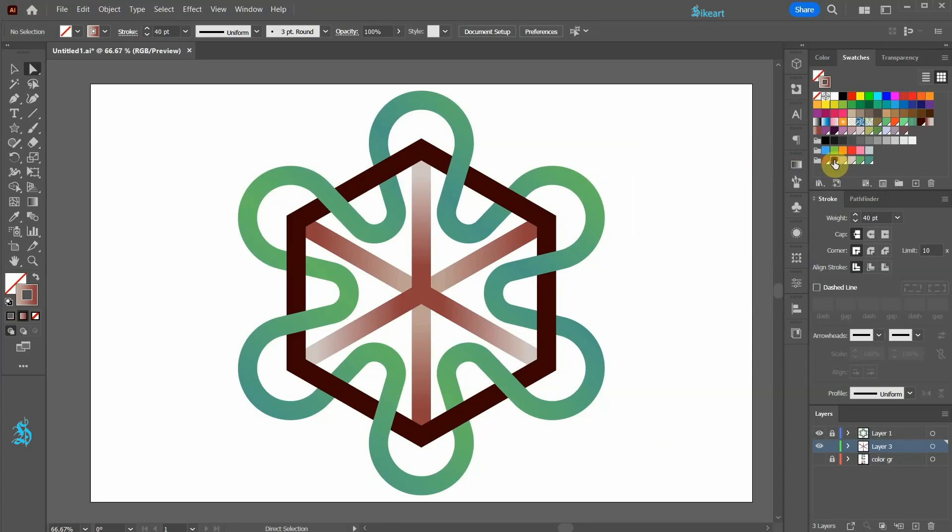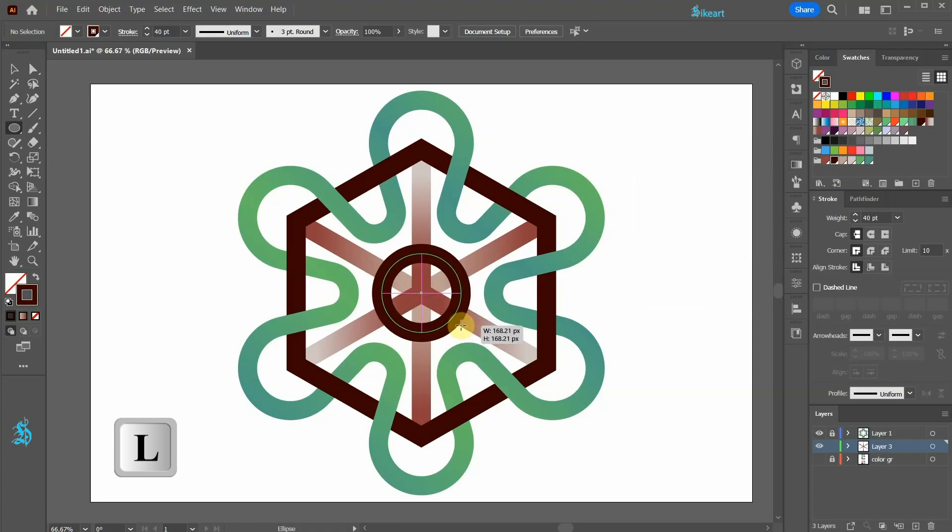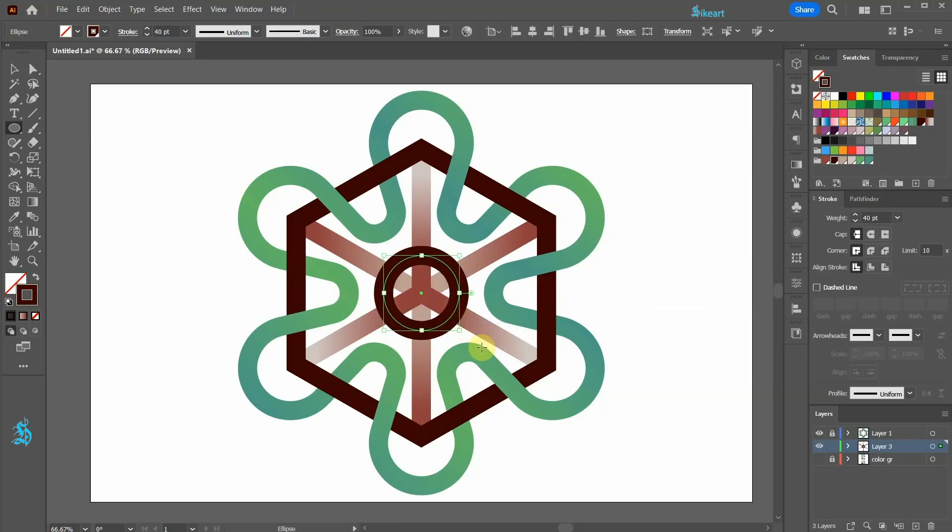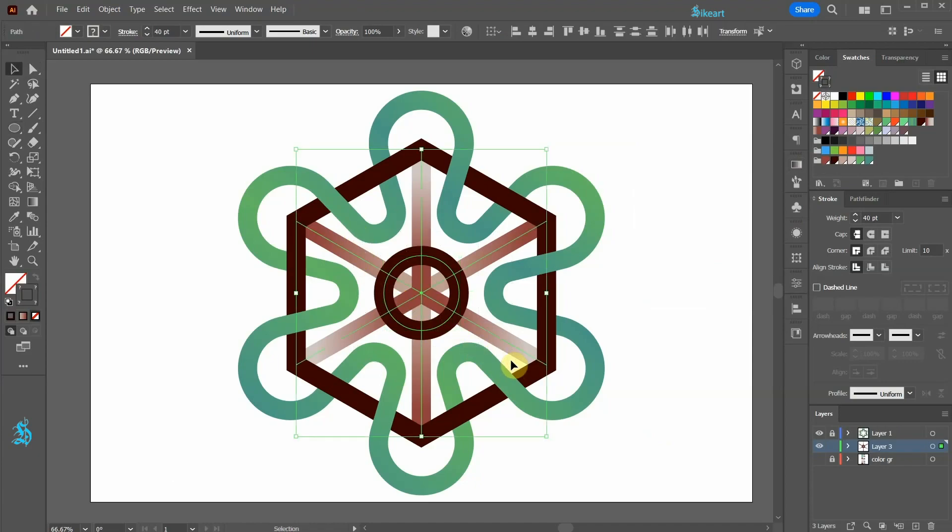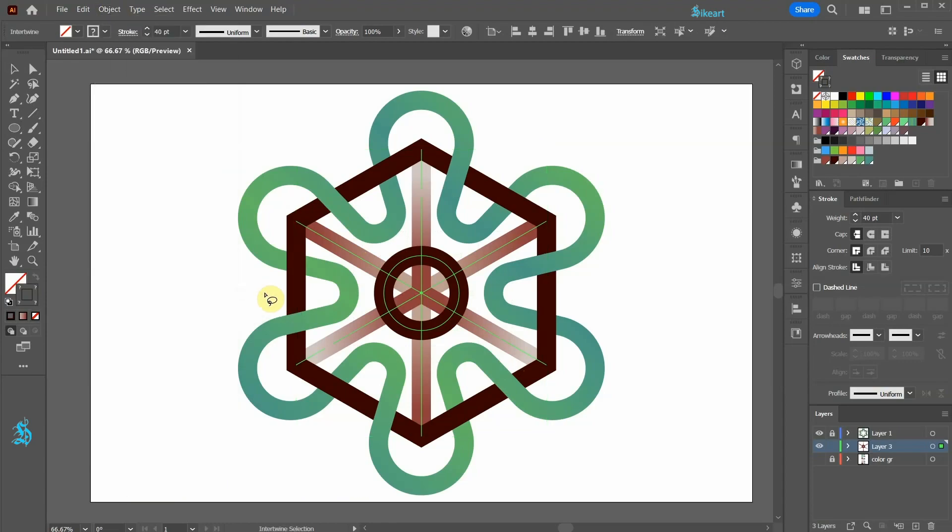Select dark brown, switch to the ellipse tool, and draw a circle in the center. Select the circle and the lines, go to object, intertwine, and choose make. And like we did previously, click on the parts that you wish to intertwine.